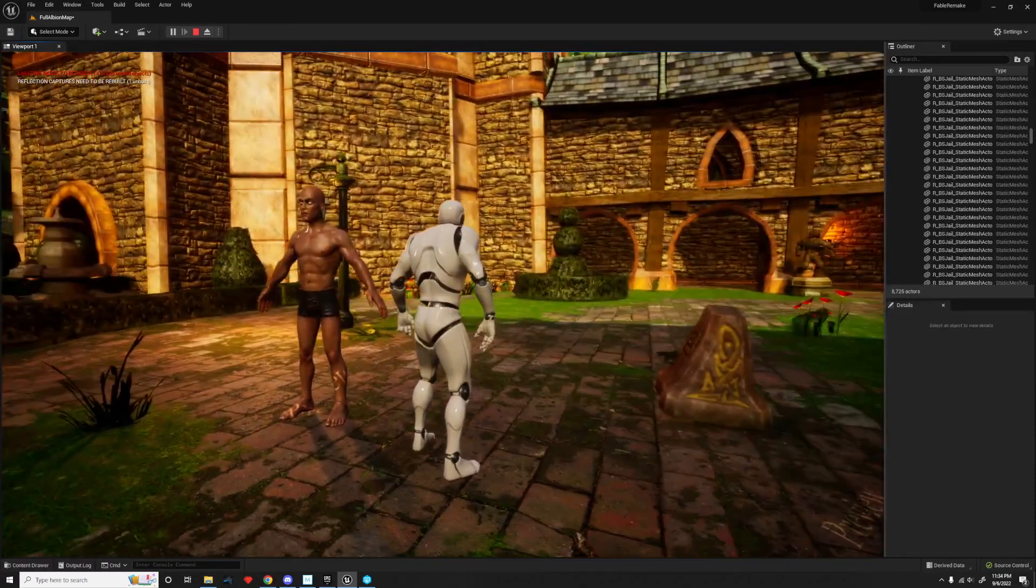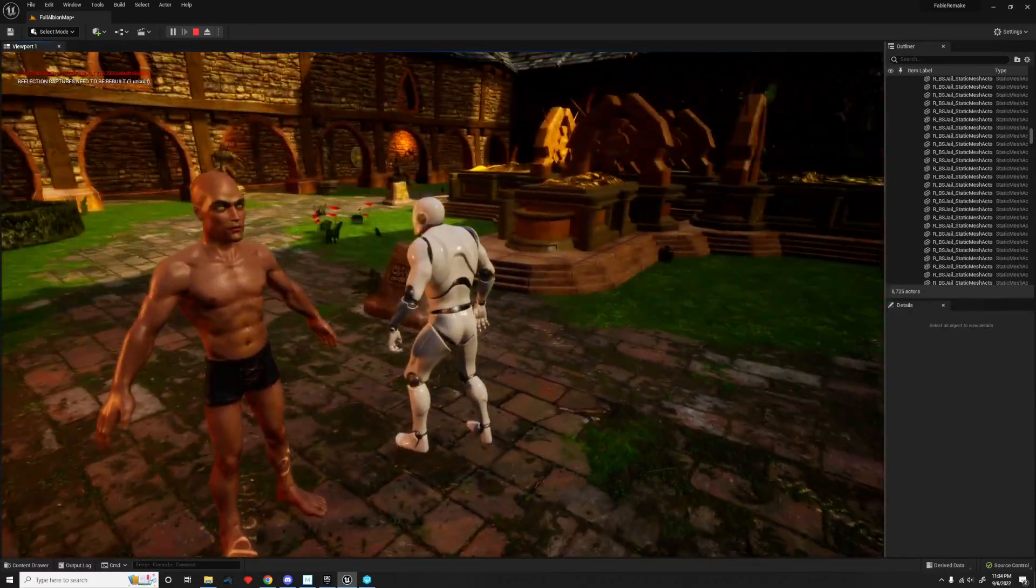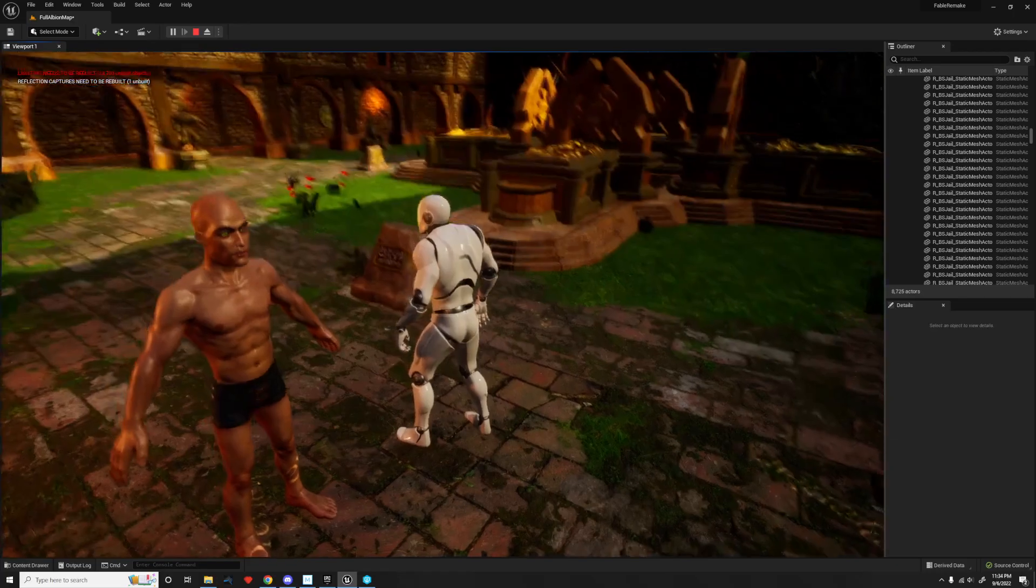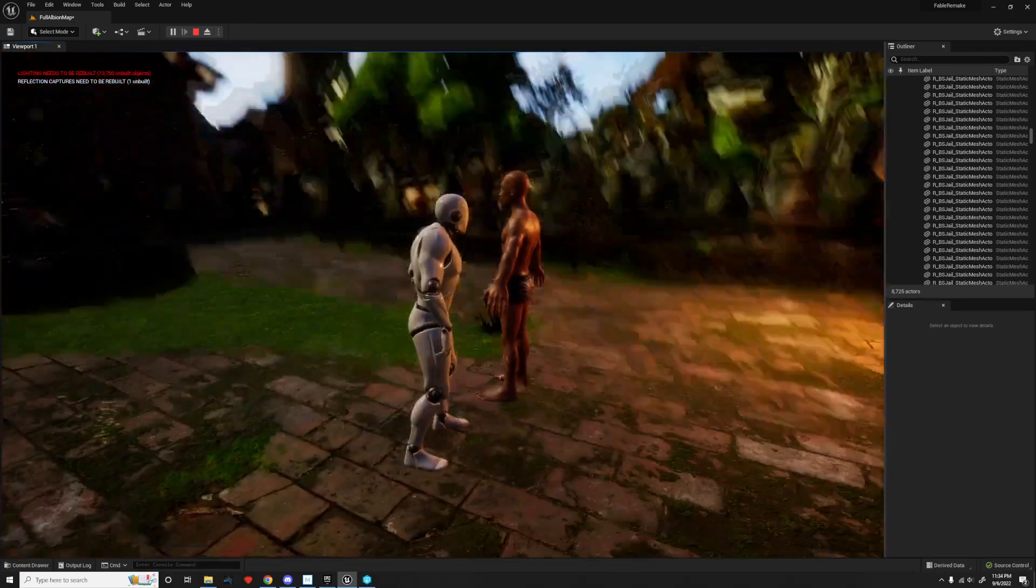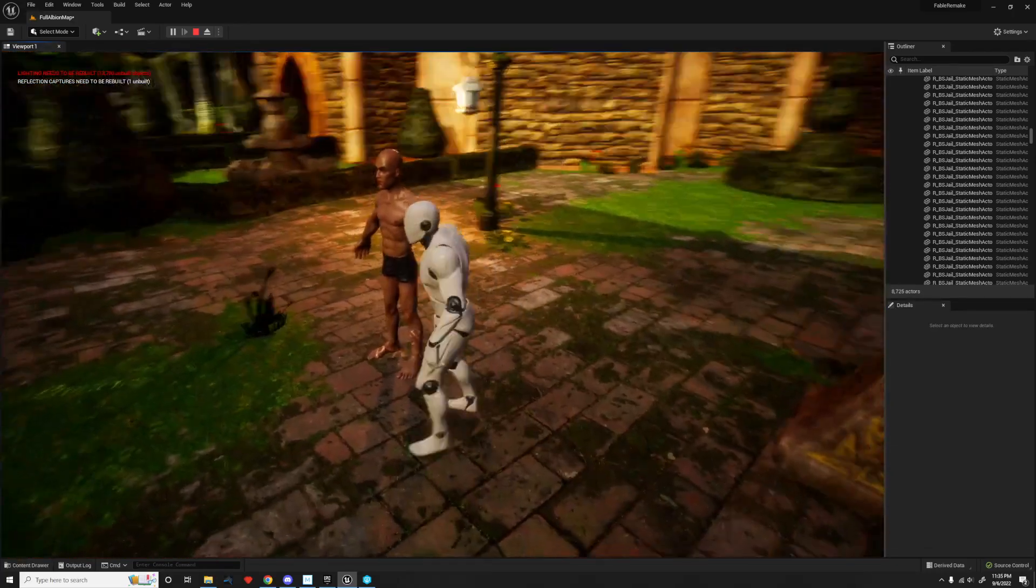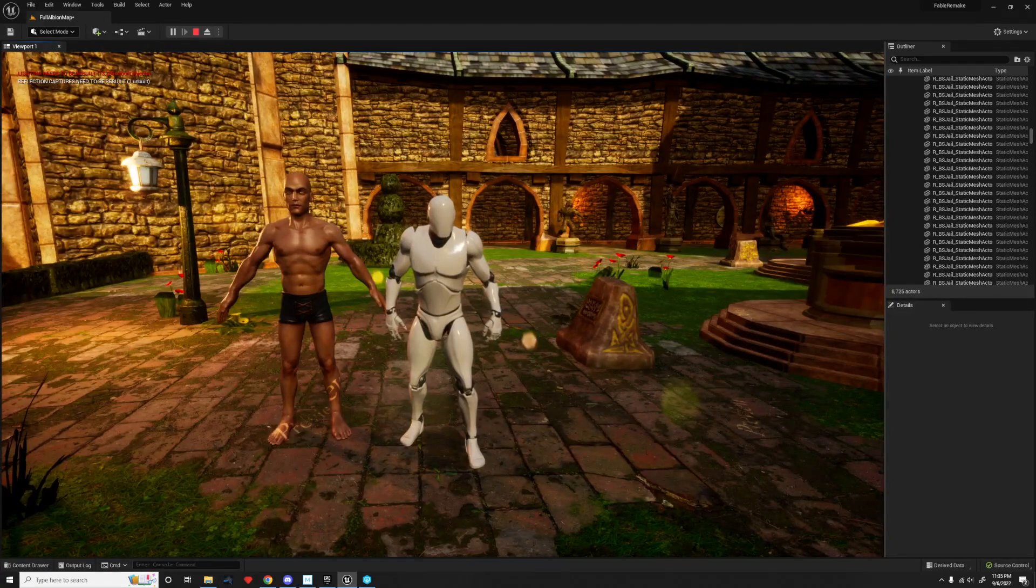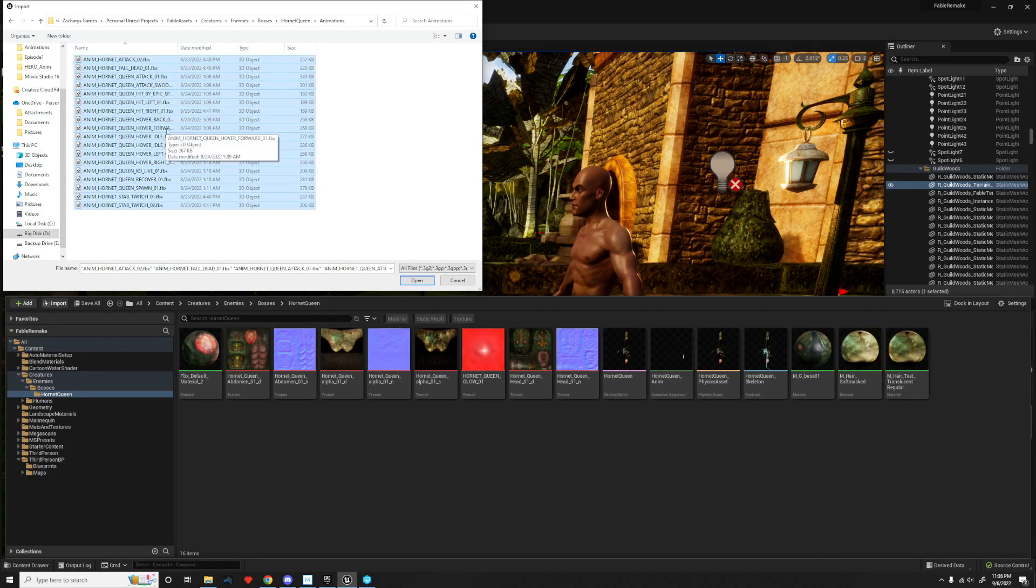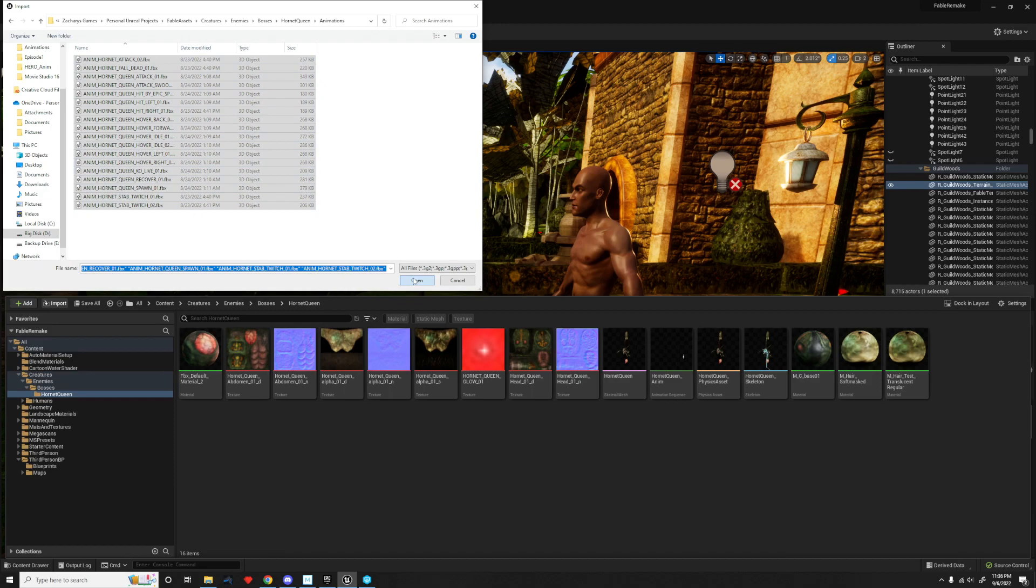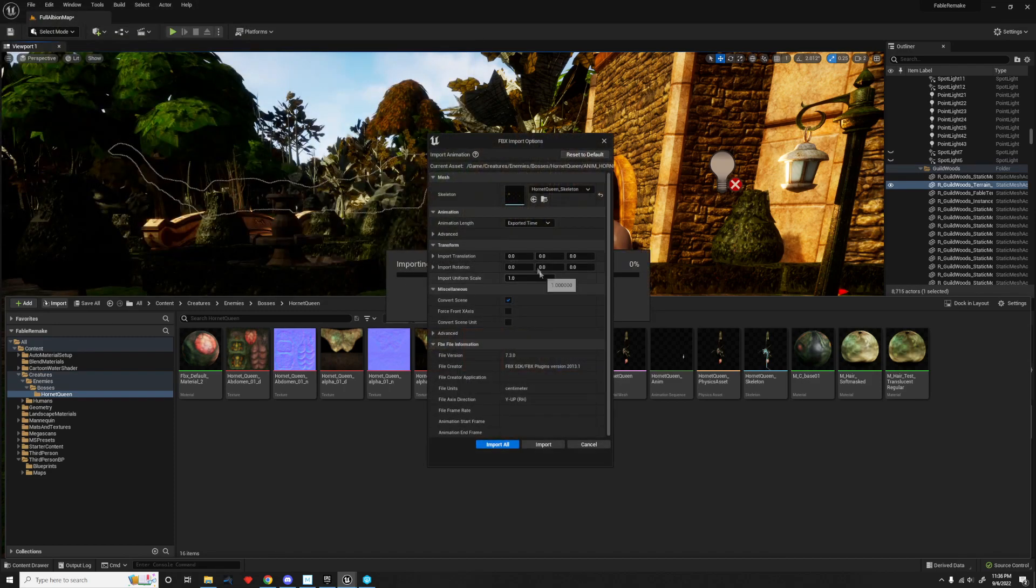Now, I really wanted to replace the standard Unreal mannequin with the original Fable character model before I did this video, but I hit my first major roadblock when trying to do this. In Unreal Engine 5.0.3, there's a bug that prevents animations from being imported if the sample rate of the animation is a float value, such as 29.8 FPS.